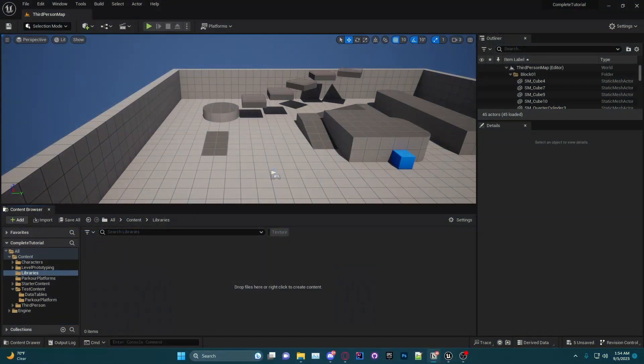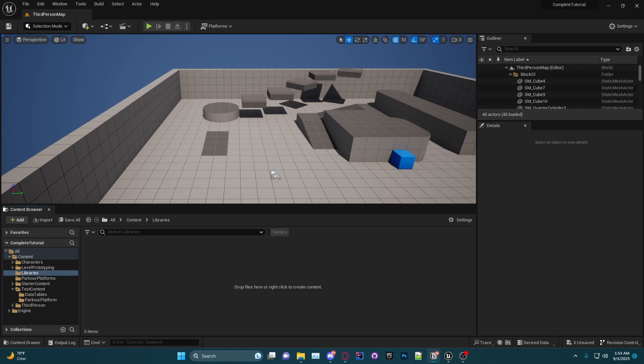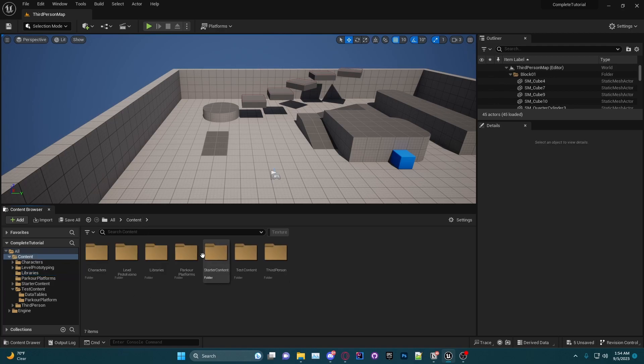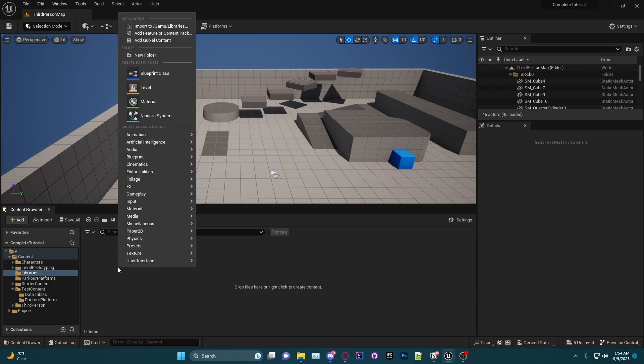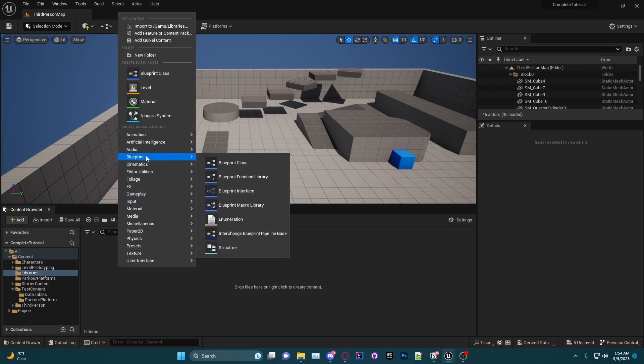Today I'll be creating a simple blueprint function library that will add some nice functions to our project for us to use anywhere we want. To get started, we are going to right-click in our content browser. As you can see, I made a new folder called Libraries. You want to right-click, go up to Blueprint, and go to Blueprint Function Library.